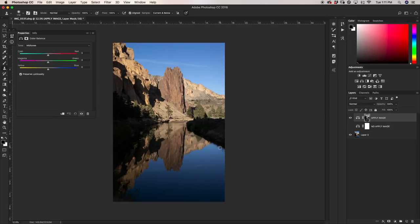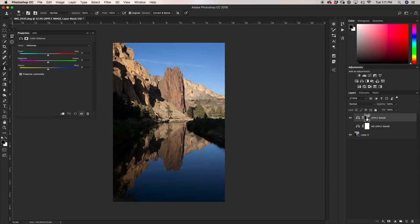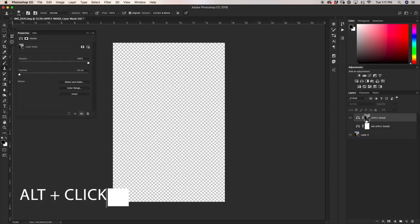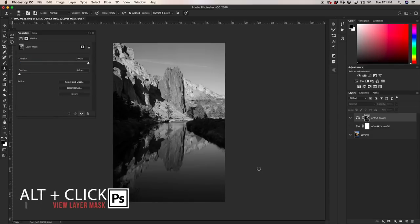Of course, it doesn't look like anything has happened, but if we look over here, our layer mask has now gone from white to actually having something on it. So if I just hold alt and click on my layer mask, we can take a look at what's going on.